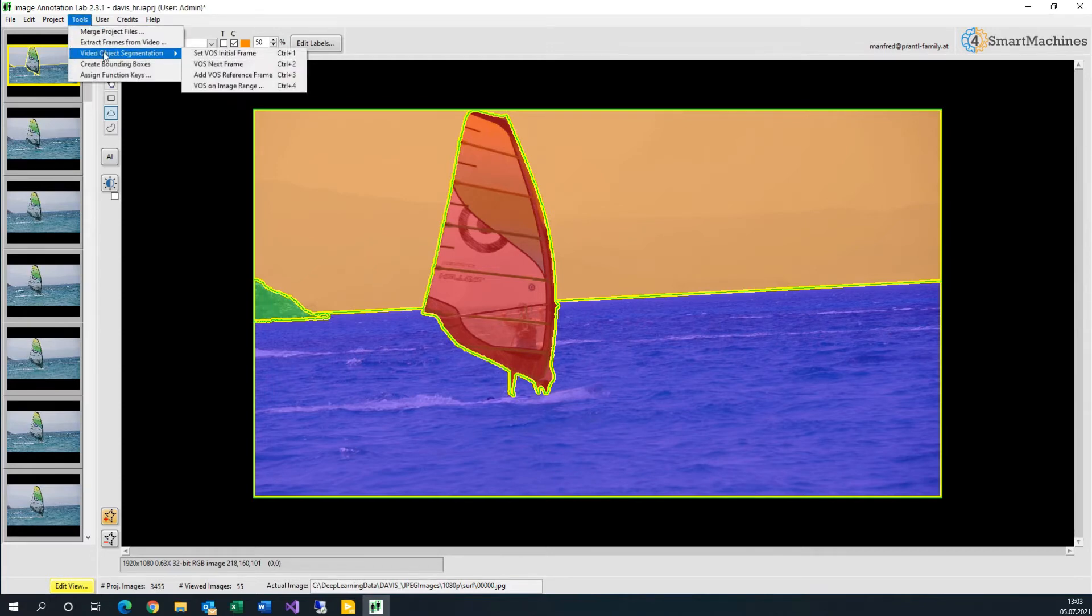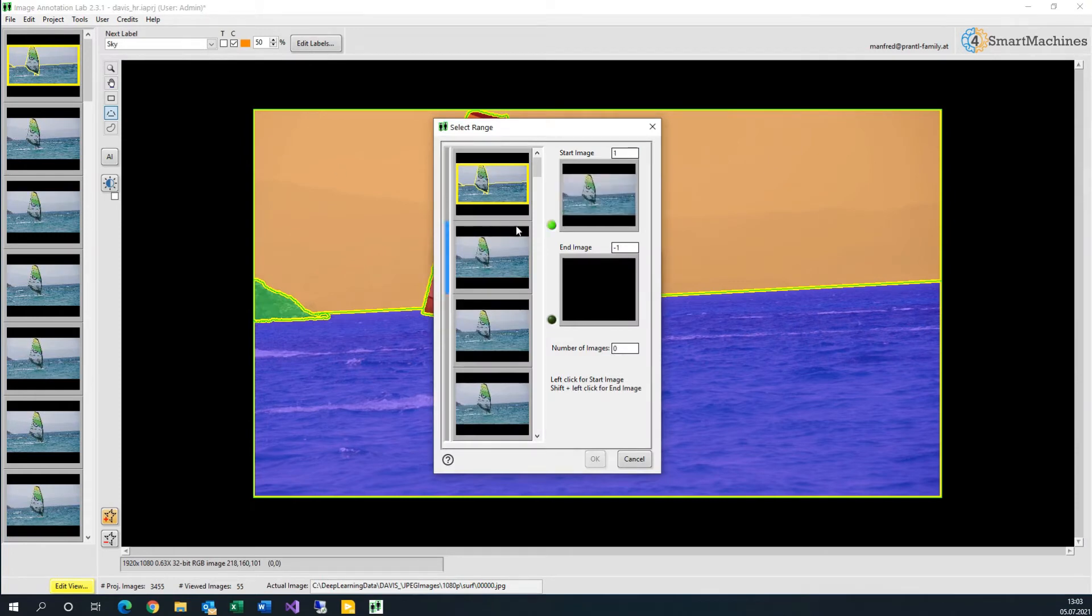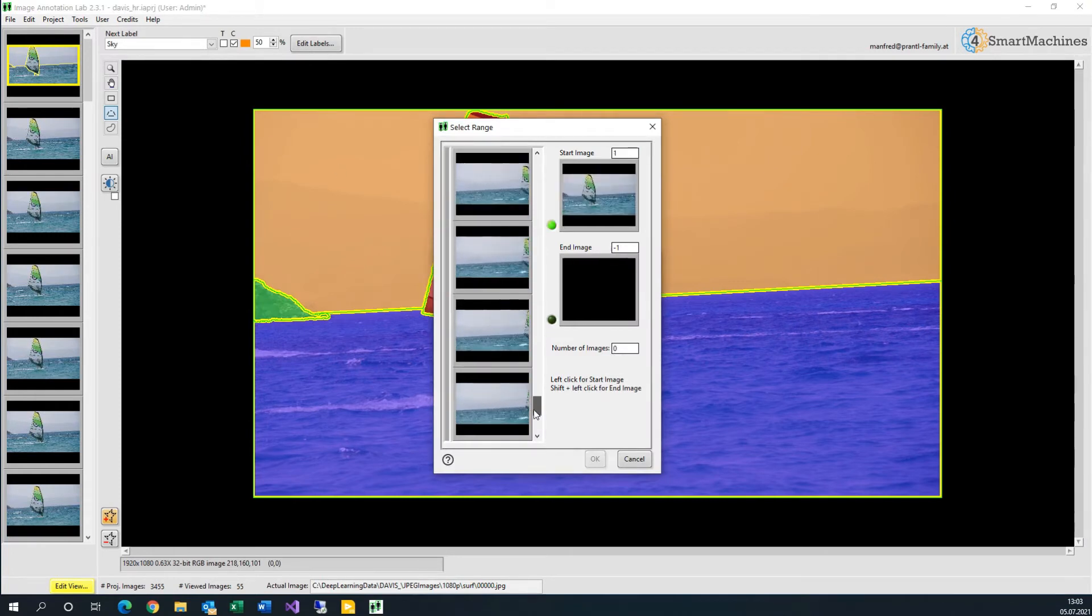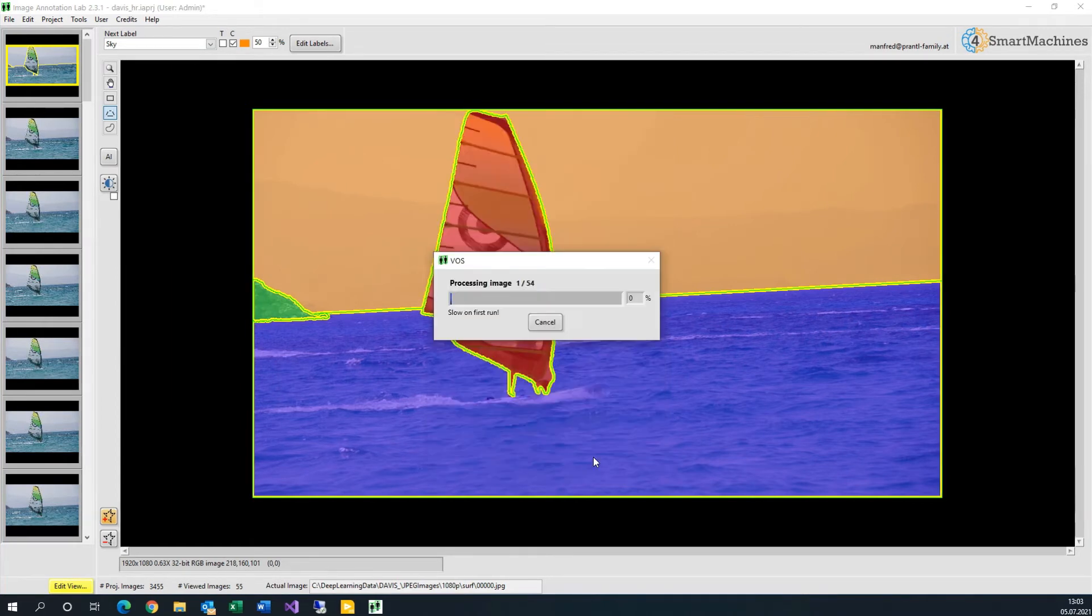VOS can automatically transfer the segmentation of our initial frame to the other frames of the video sequence. All we must do is select the annotations that we are interested in and the images that form the rest of our moving scene.